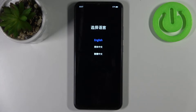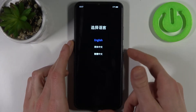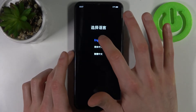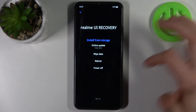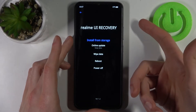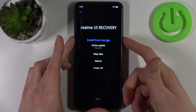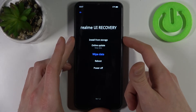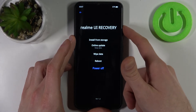Here in recovery mode you can use the volume keys to navigate and the power key to select, but you can also just use the touch screen to navigate. The available options are: install from storage, online update, wipe data, reboot, and power off.